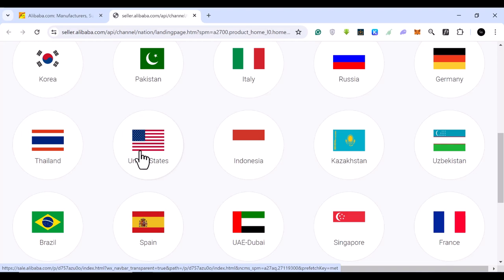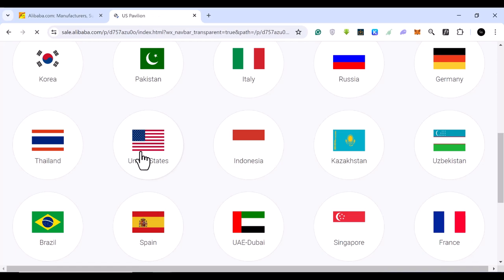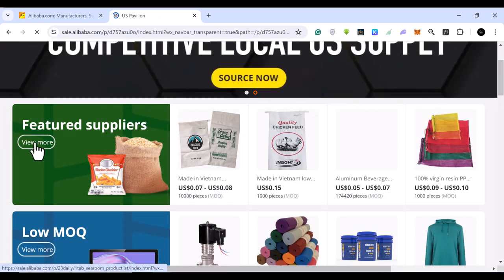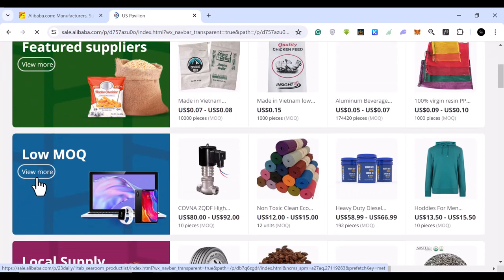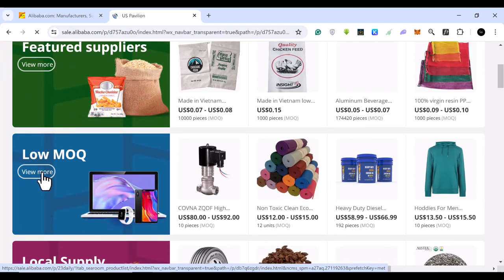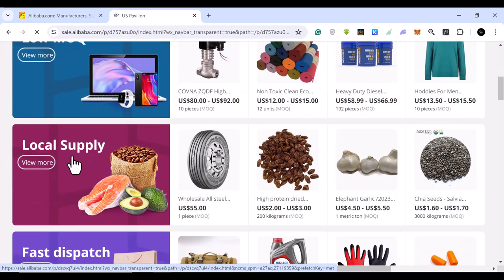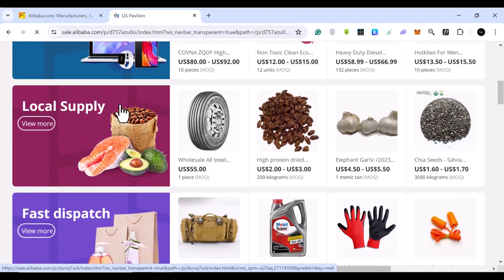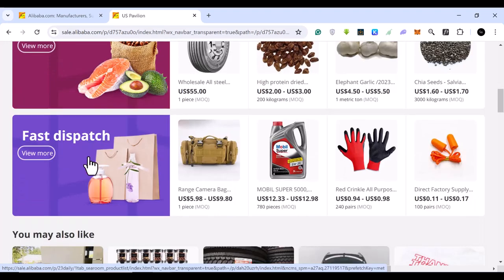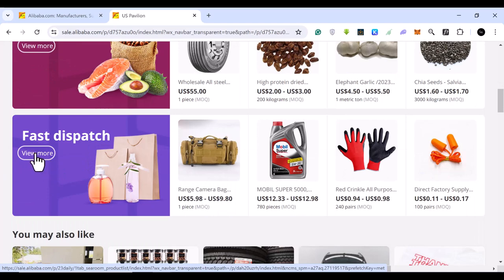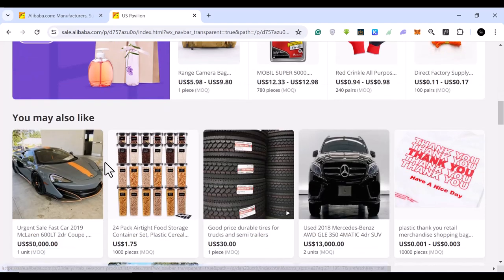Let's say you want suppliers from the United States — you can click on the United States option. From here you can see featured suppliers from the United States, including suppliers with low minimum order quantities, suppliers with local goods like local foods or plants that are indigenous to America, and suppliers who are very fast with their dispatch.